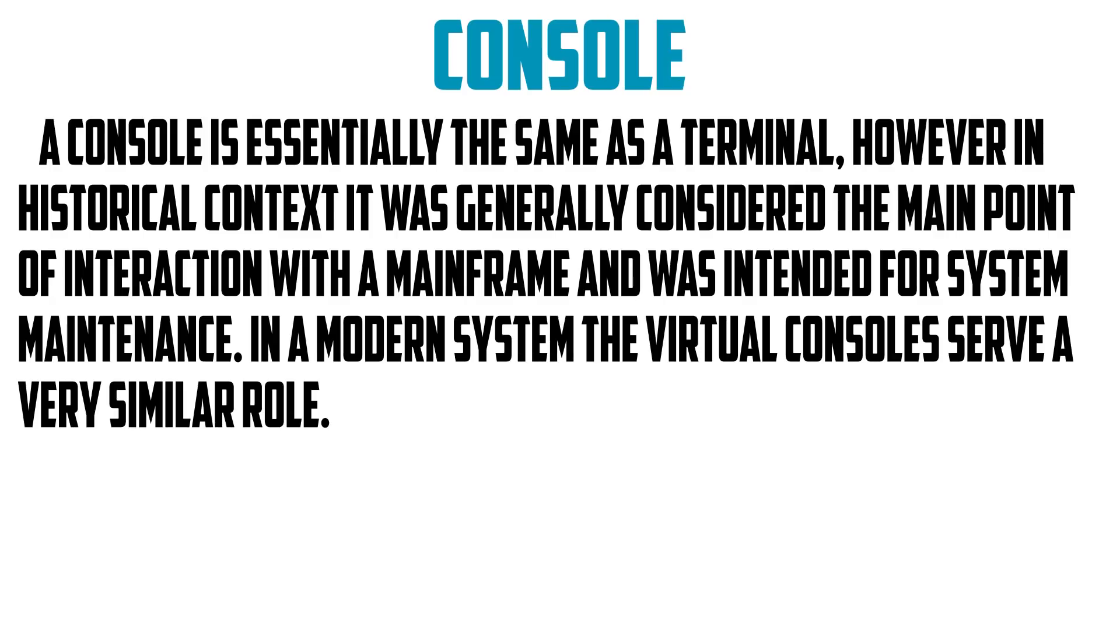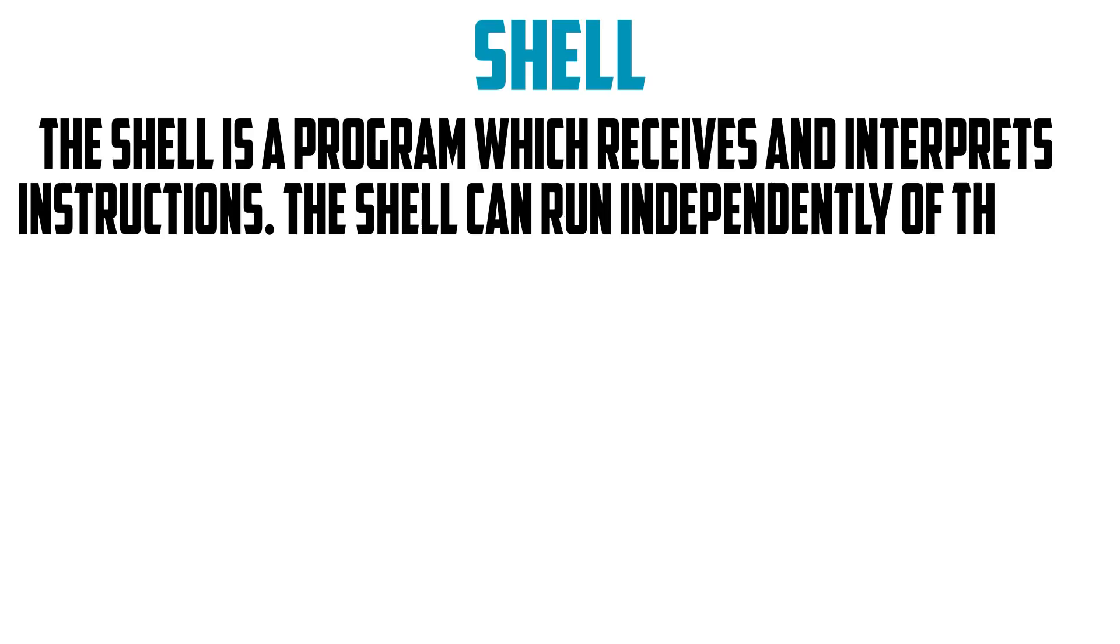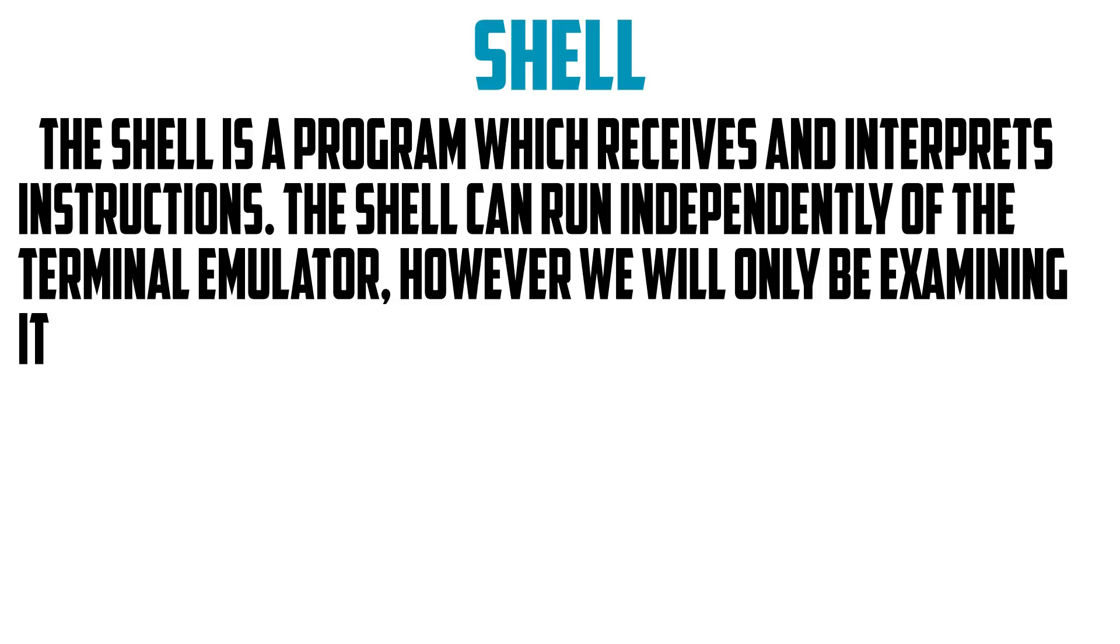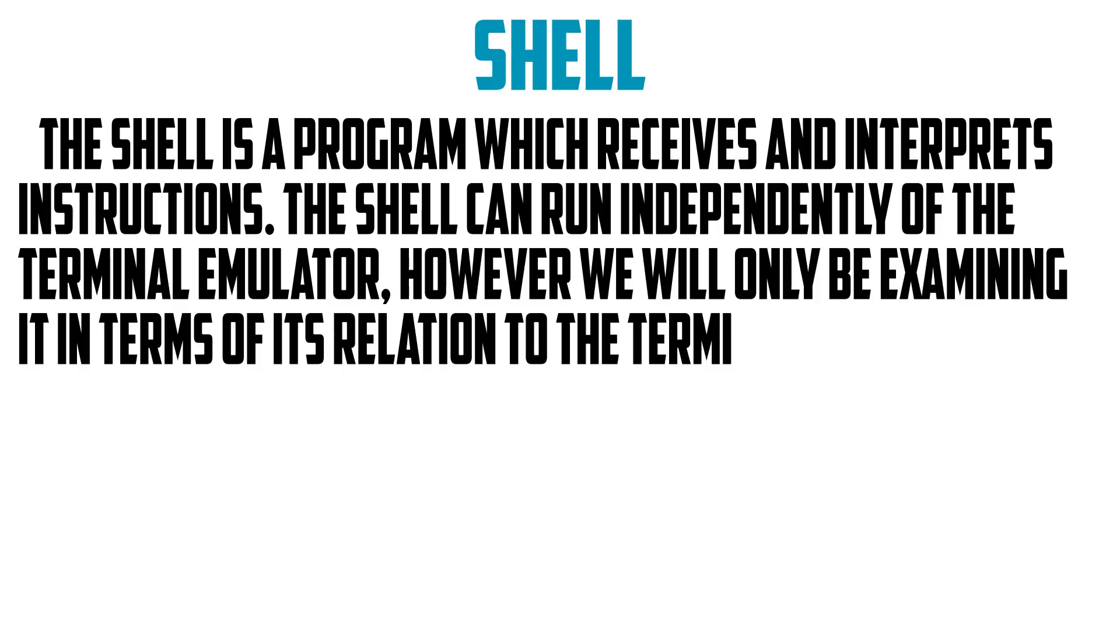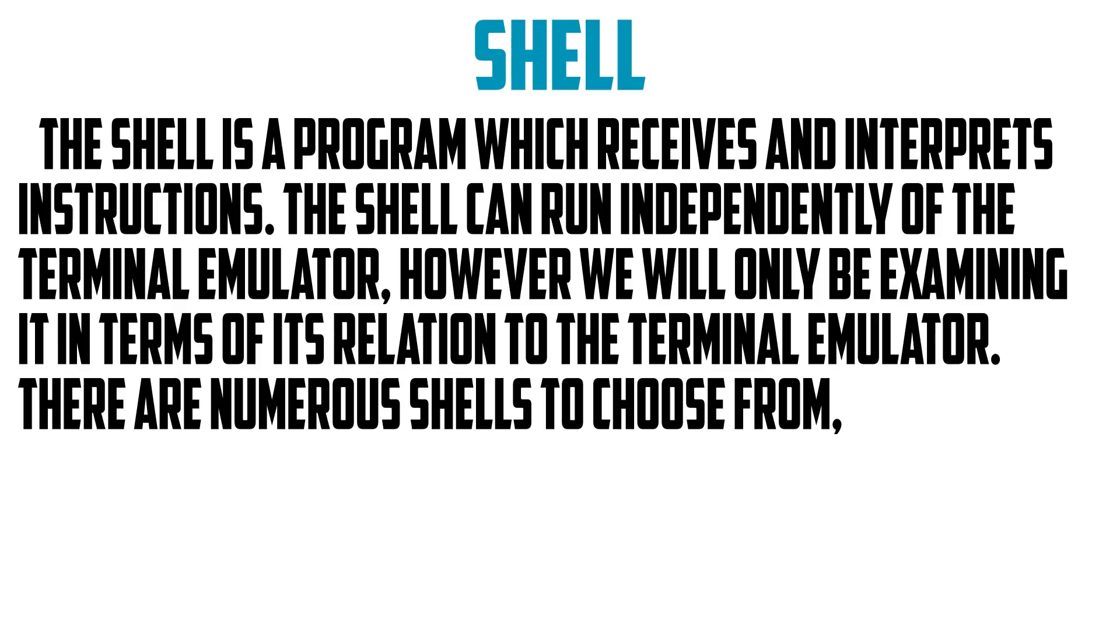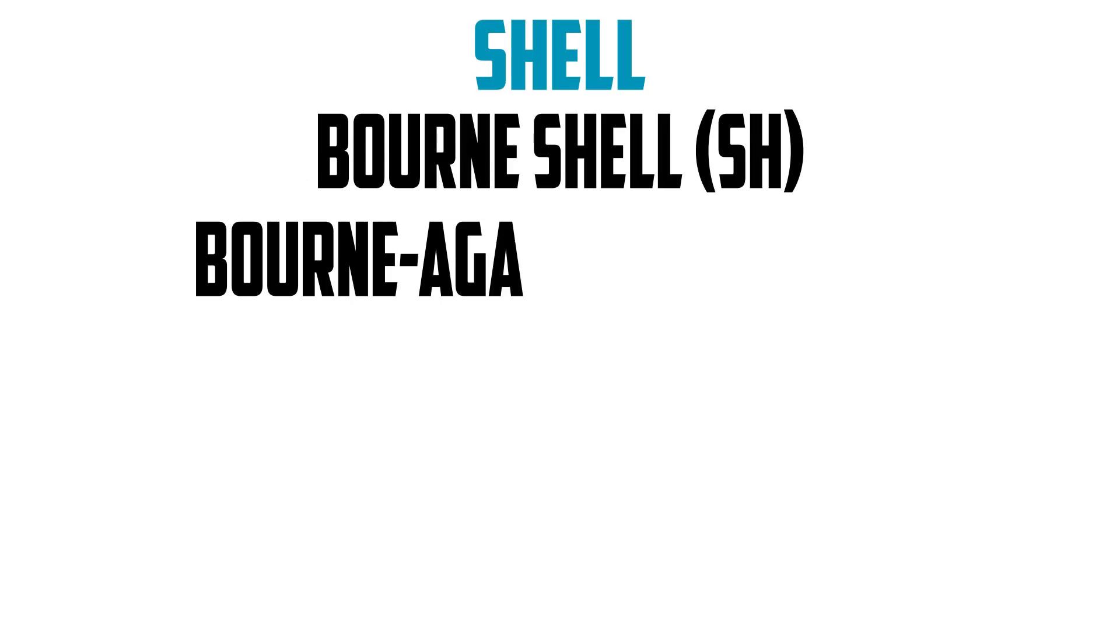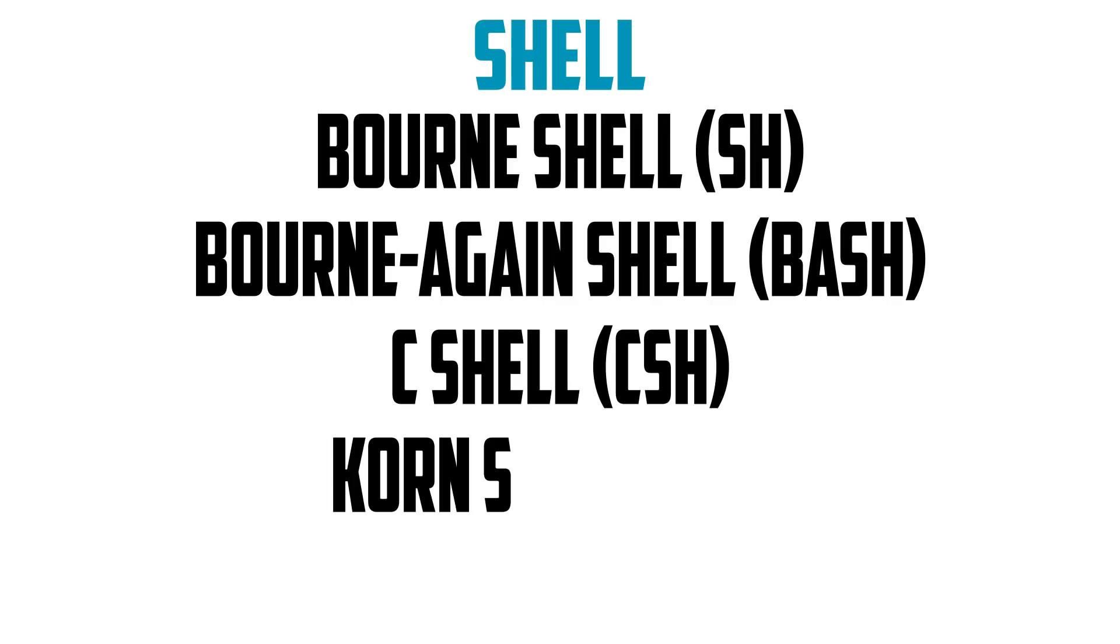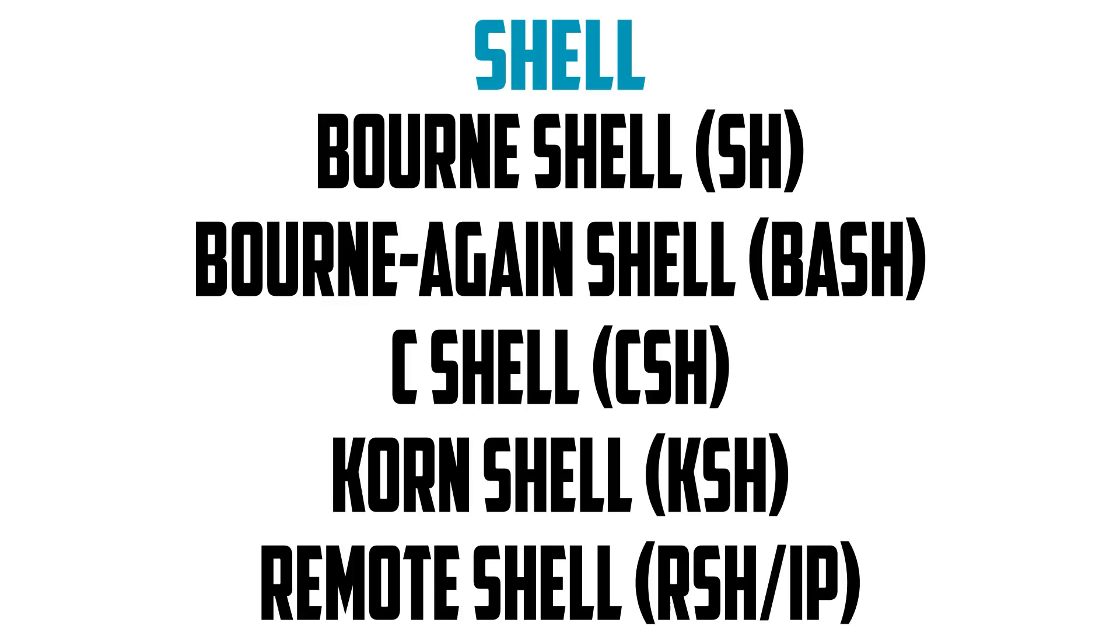The shell is a program which receives and interprets instructions. The shell can run independently of the terminal emulator, however we will only be examining it in terms of its relation to the terminal emulator. There are numerous shells to choose from. Here are a few: Bourne shell, Bourne-again shell, C shell, Korn shell, remote shell, and quite a few others.